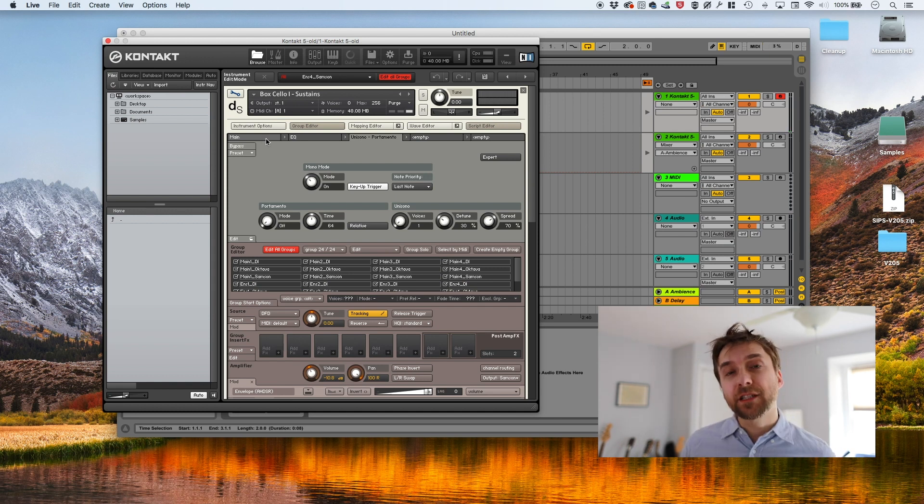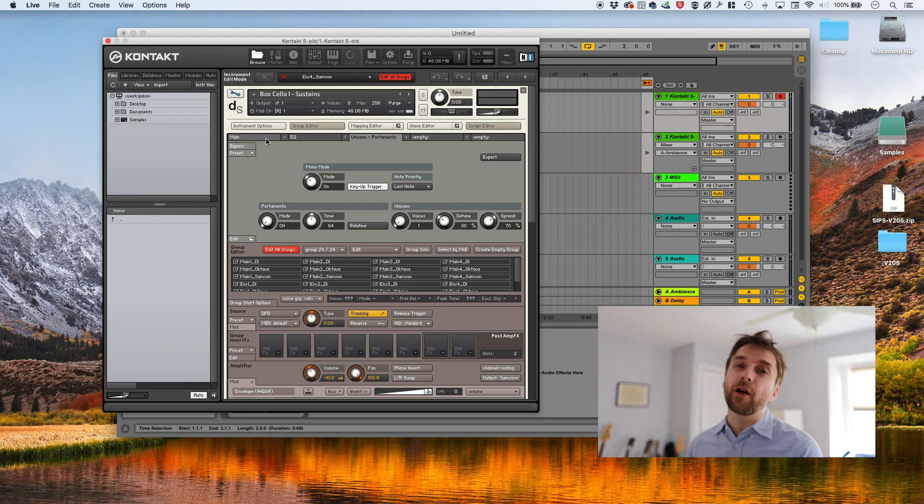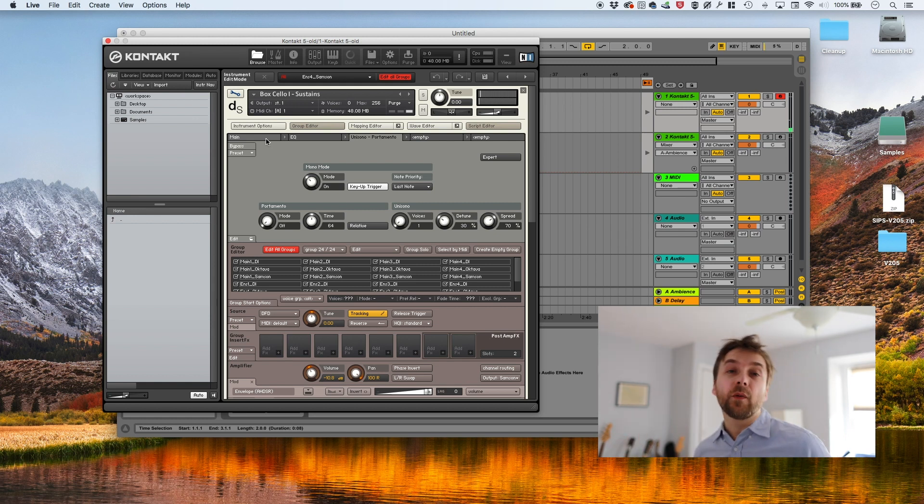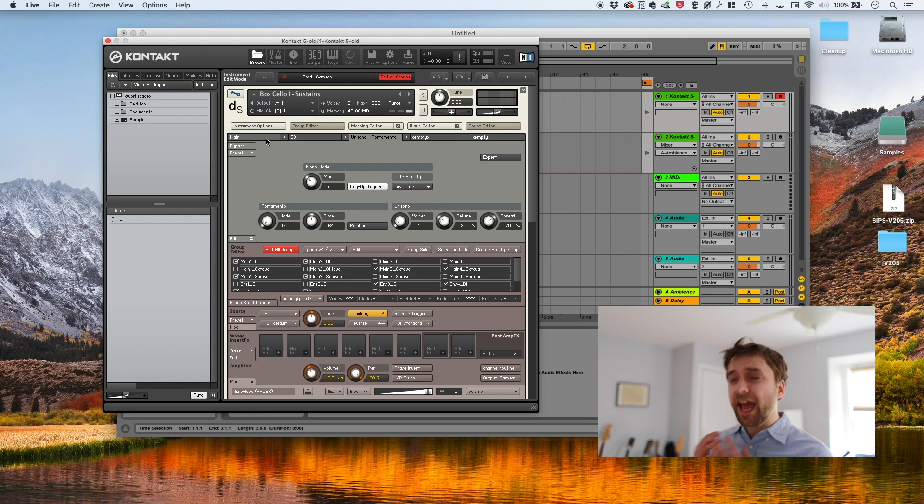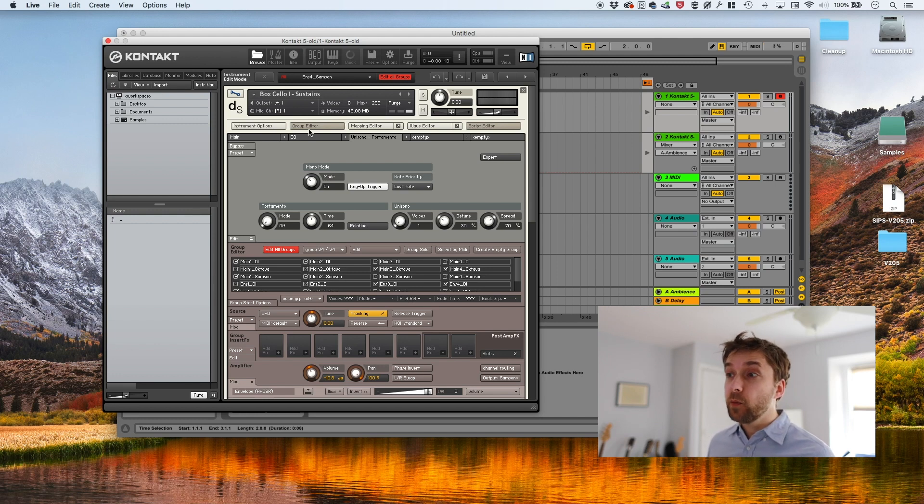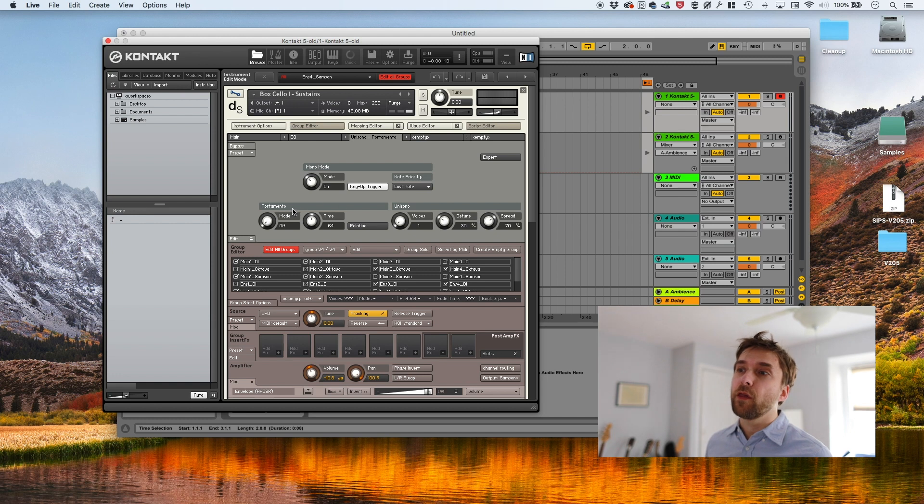So we have successfully done the first part of our requirements. We've limited the number of voices to one. The only thing is that with an instrument like the cello, the transition isn't actually as immediate as it is with a script with just mono turned on. So we need to futz with the portamento control.